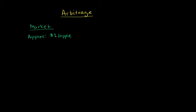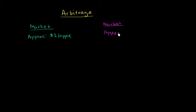And let's say in another part of town you have another market. It's literally a fruit market. And in that other part of town apples sell for $1.50 an apple.